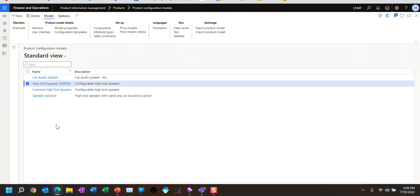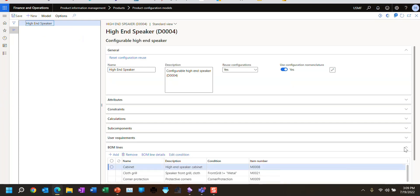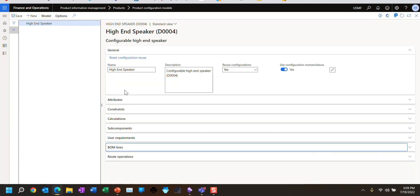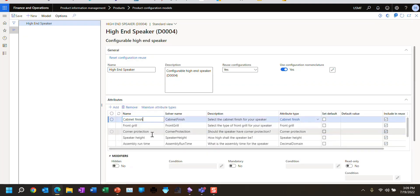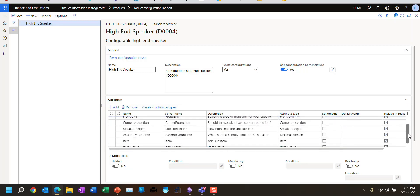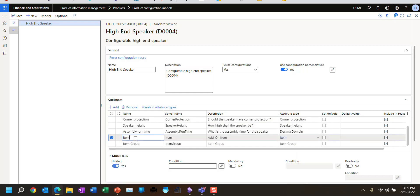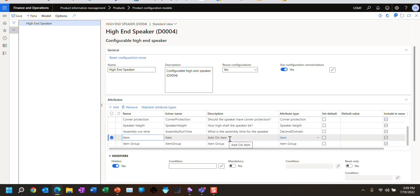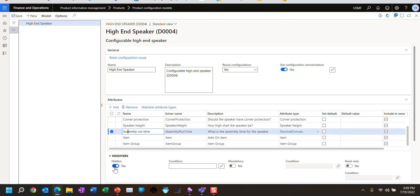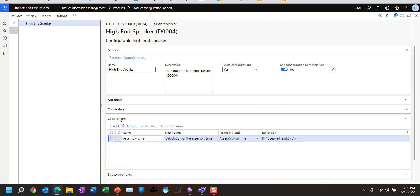I've been using this high-end speaker and we're going to continue to work with that. Some of the things I wanted to show you — let me just collapse this — is attributes. We talked about attributes in prior sessions, such as these user-defined attributes like the finish and corner protection. I also showed you system-defined attributes where I can pick from any of my tables, such as picking an item group that dynamically changes the items available, used as an add-on item. I'm keeping these hidden, but the assembly runtime is normally hidden as well, and I'm going to unhide it because the purpose of today's presentation is to show you calculations.